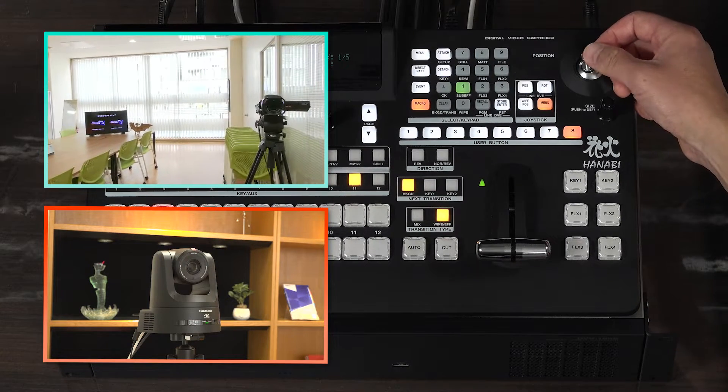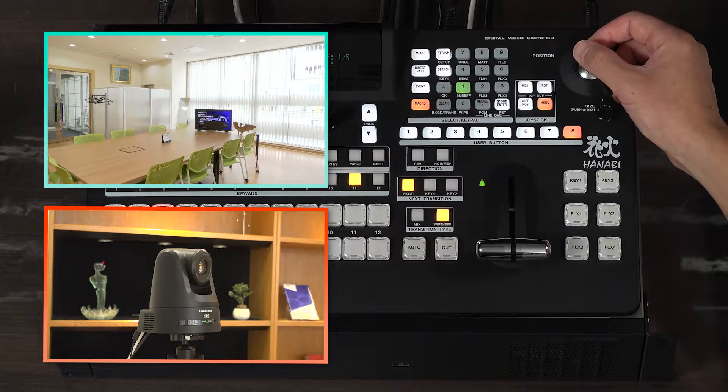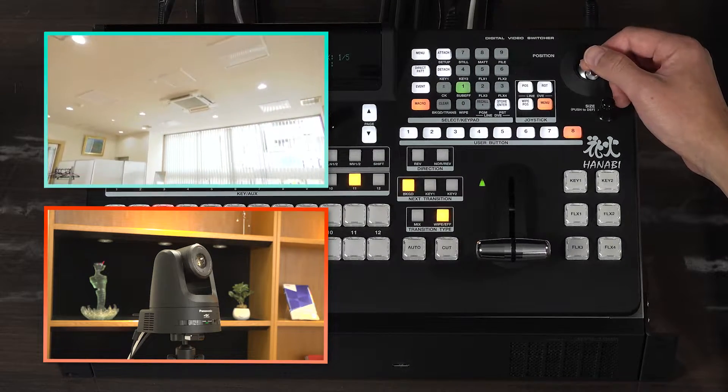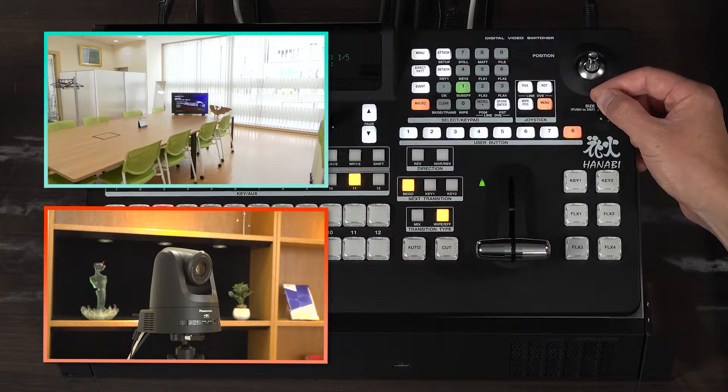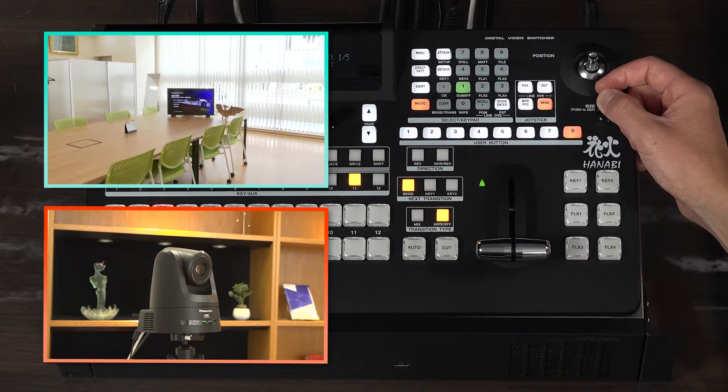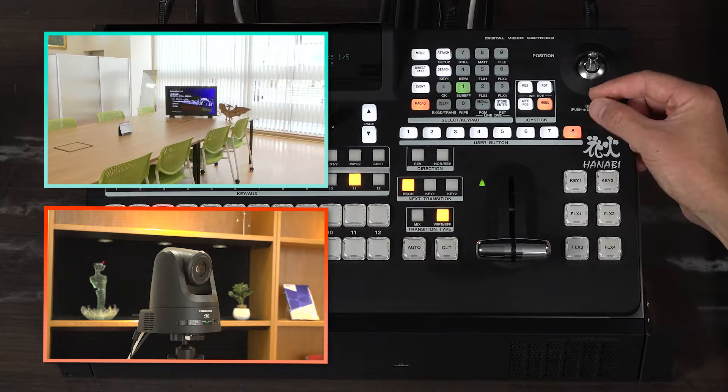Pan and tilt can be performed by using the joystick on the control panel. The rotary encoder can be used to zoom in and out.